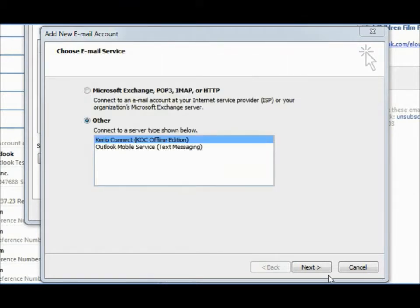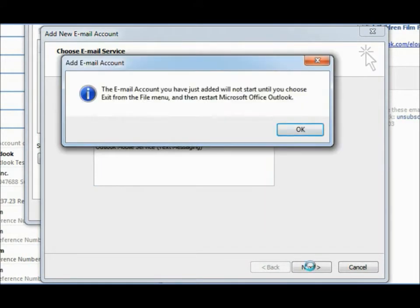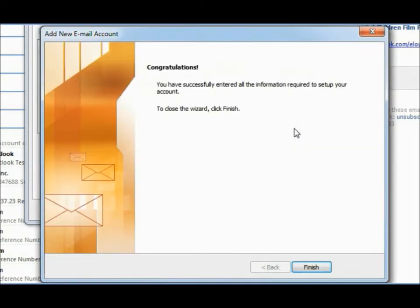The initial synchronization takes few minutes and the screen might freeze for a while. Please wait for the process to complete. Close Outlook and open it again.